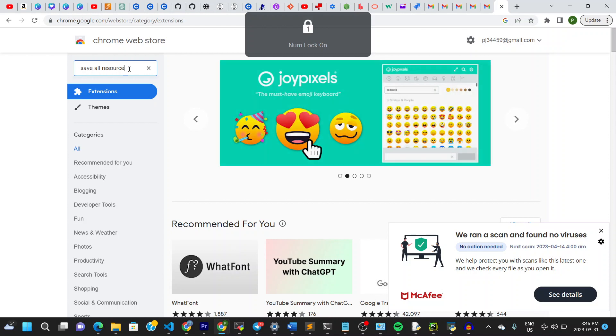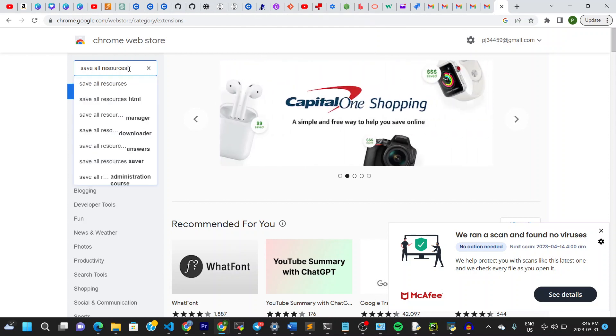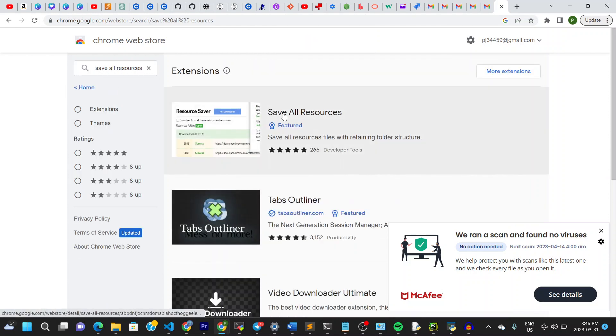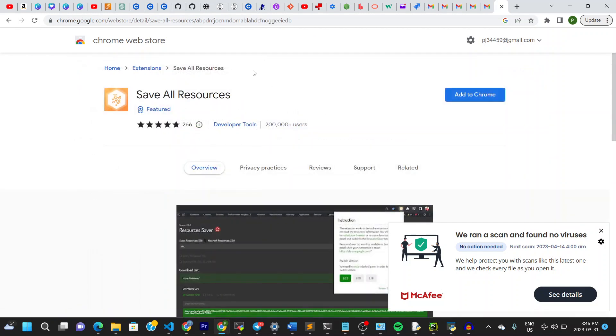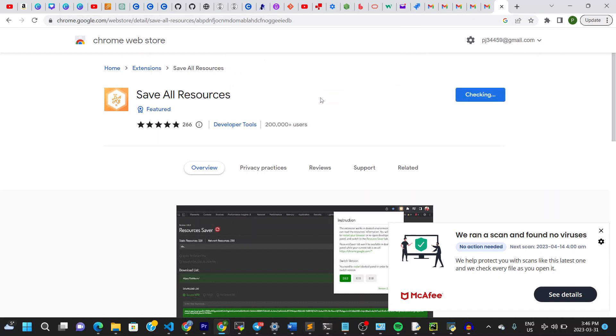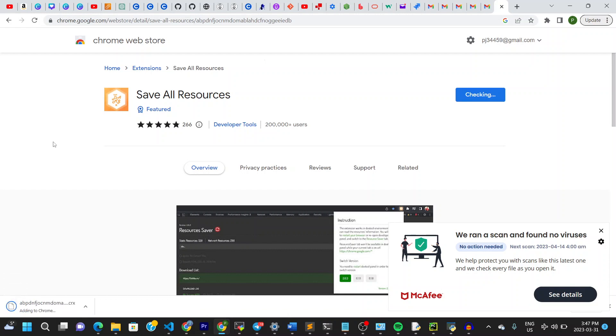Once you have that, it should give you this result right here. That's what you want. You can add this to your Chrome right away. So let's add this to Chrome, and add extension. That's sorted.